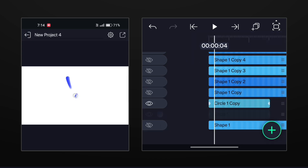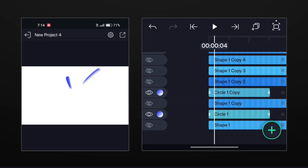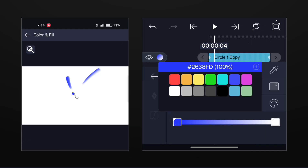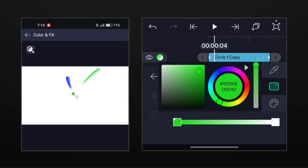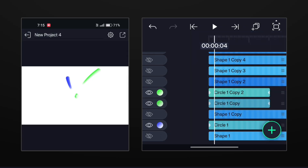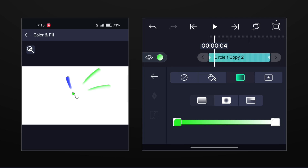Now duplicate this circle layer and place it above the second line layer. Now just change the upper color of the gradient. Make duplicates of the circle layers for each line layer and add different bright and poppy colors to each one.